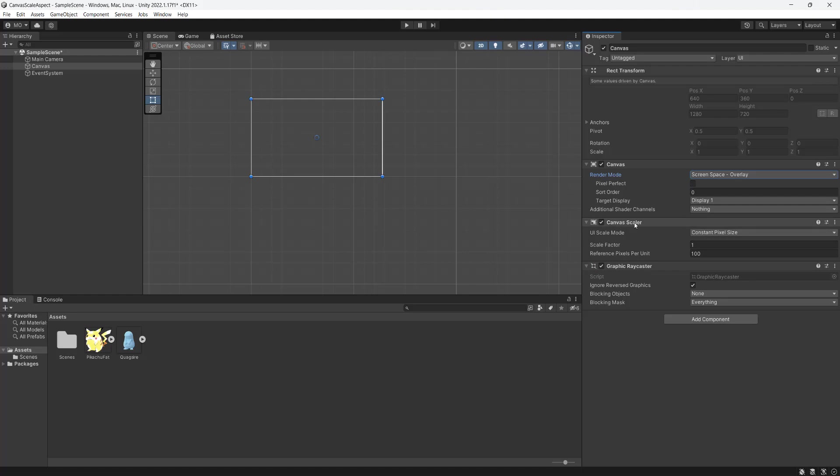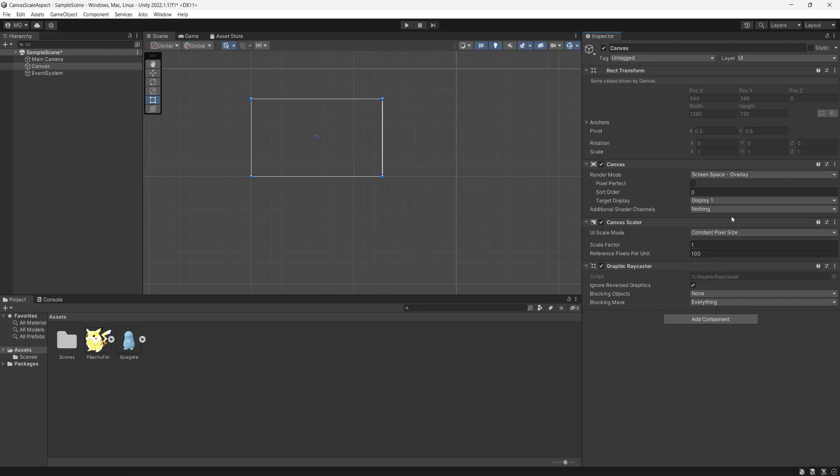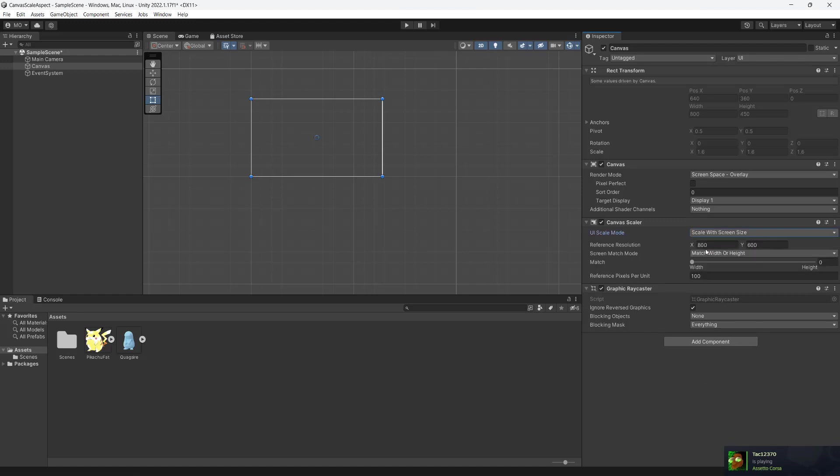For the canvas scaler, if you don't have a canvas scaler by the way, you can click on add component and type in canvas scaler and click on it to add it. But since I've got one, we're going to set the UI scale mode to be scale with screen size. Then for the reference resolution, I'm going to do 1280 by 720p because I want a 16 by 9 aspect ratio.